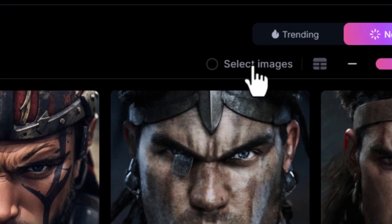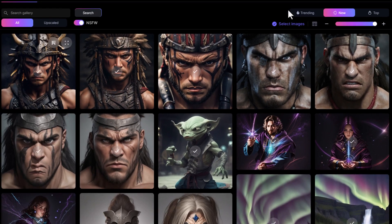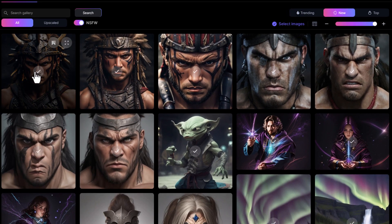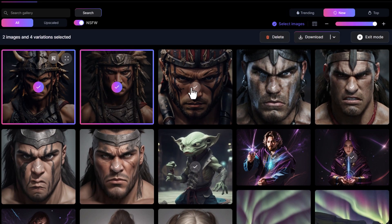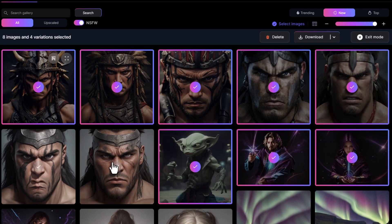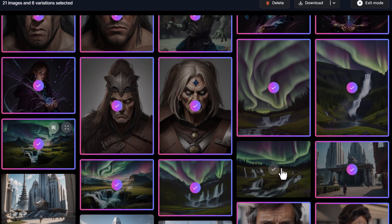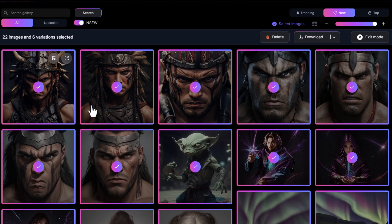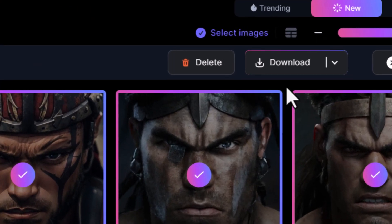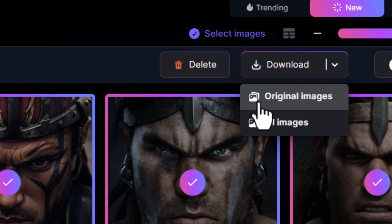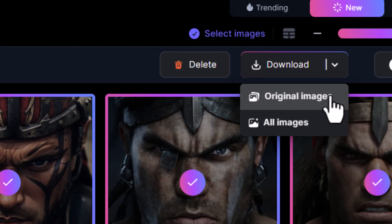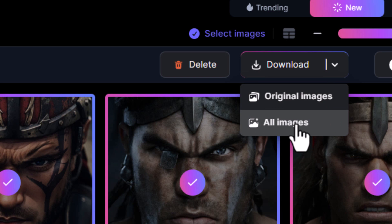There's a little 'Select Images' button — click on that. There's no 'Select All' as of yet, so you have to go through and click on images individually. Once you've got a bunch selected, you can download them. There are two options: download the original images, which are just the original generations, or download all images, which includes all upscales and variations attached to each job.